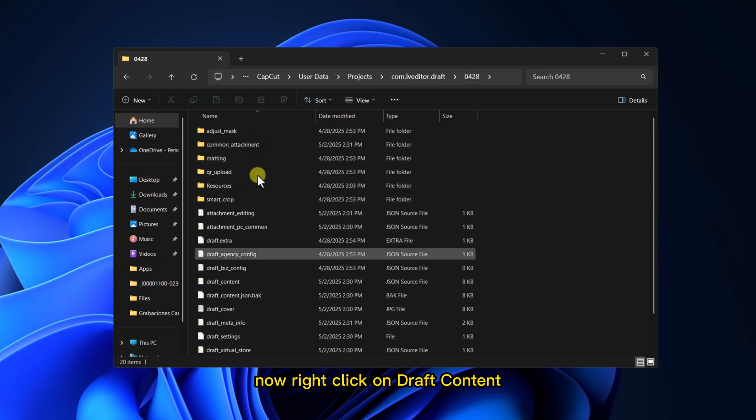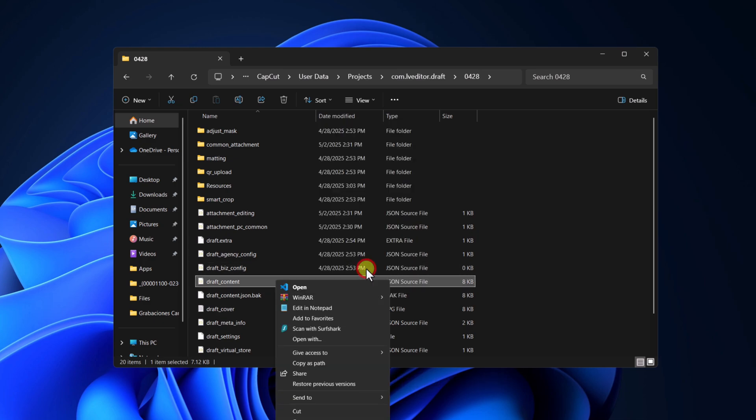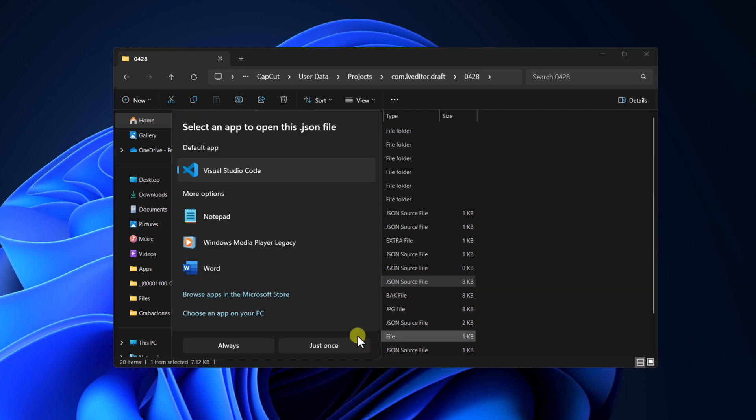Right-click on Draft Content, Show More Options, Open With, Notepad.